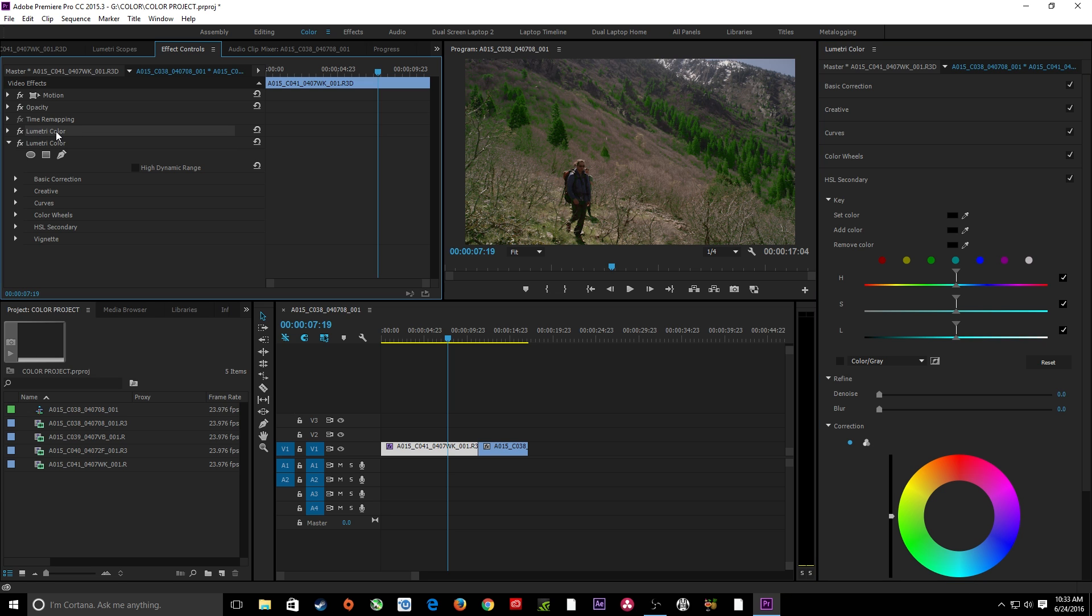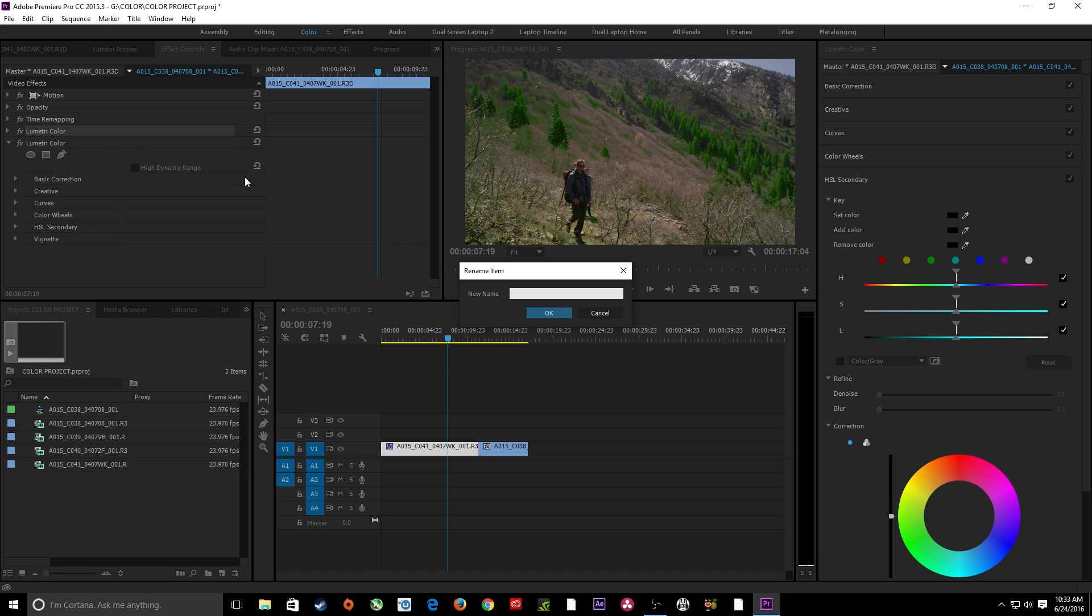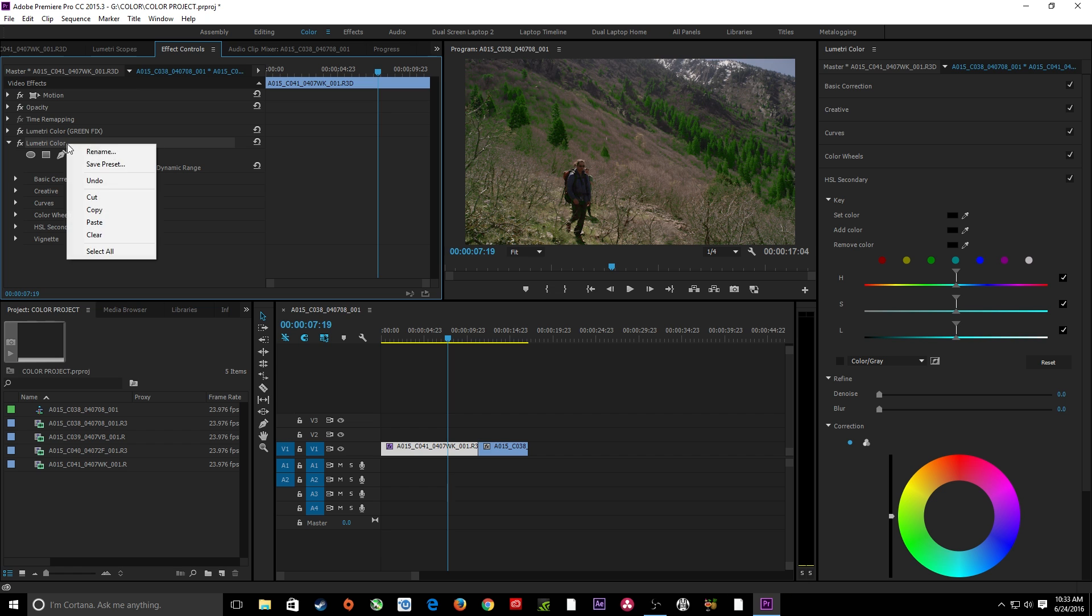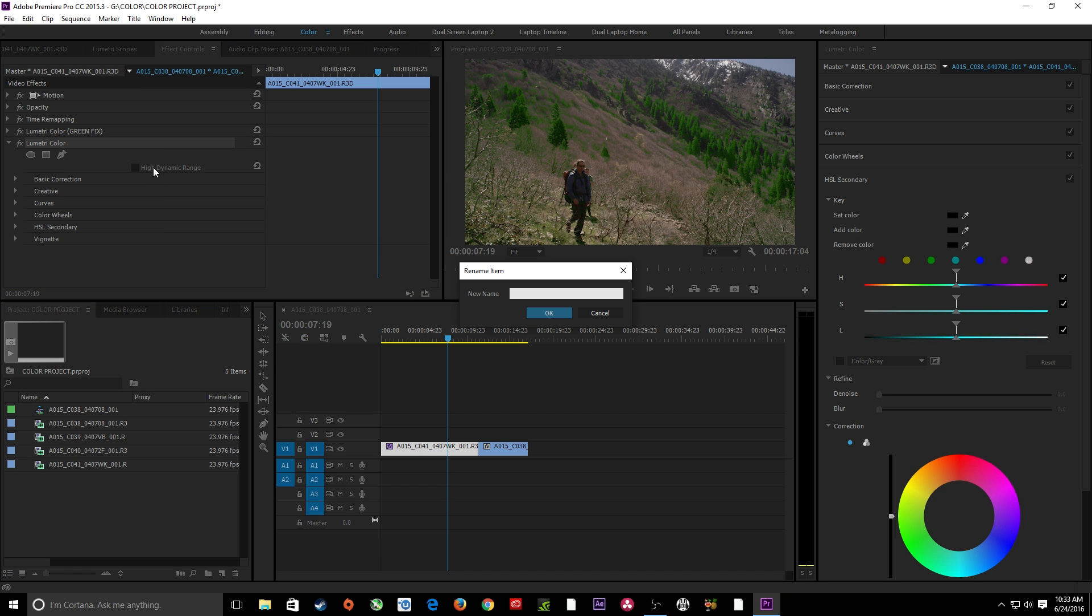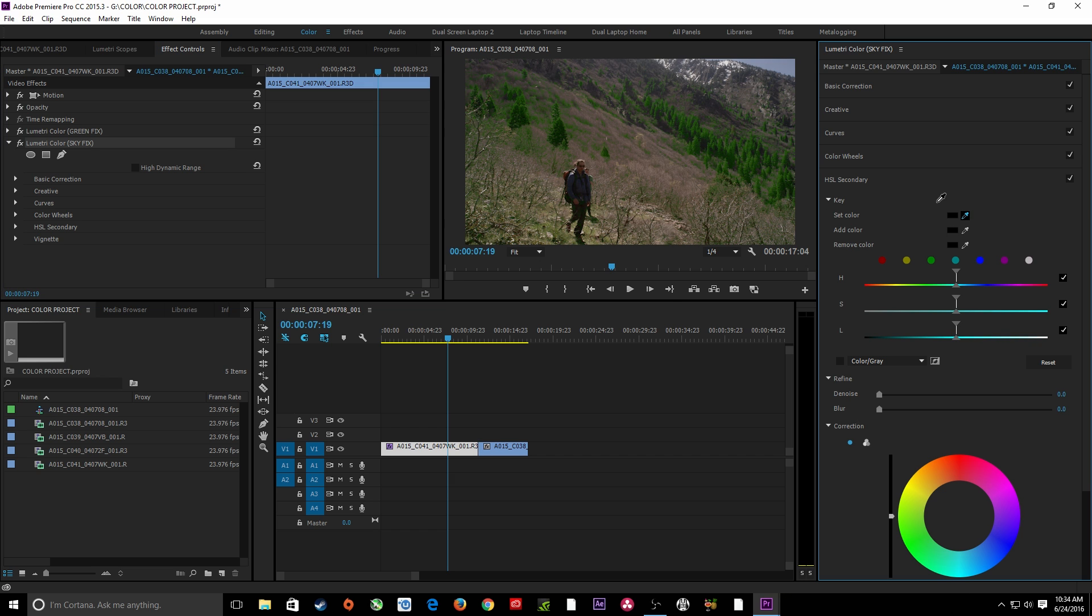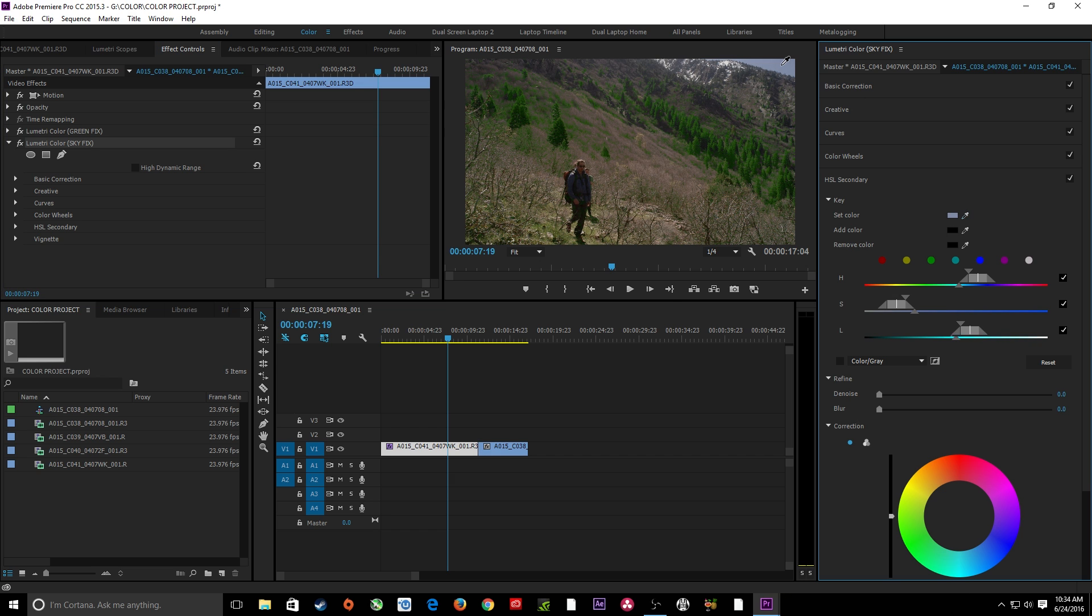So I've got this Lumetri panel selected here. I'm going to go to the HSL secondary here. I've got this one selected. So I'm working off this one and not this one. Actually, I could even rename this one if I want to and call this one green fix. And on here, I'm going to name this sky fix. So I know which filter I'm working with. I've got the secondary filter there. Now I'm going to choose sky. Click, look at our mask.